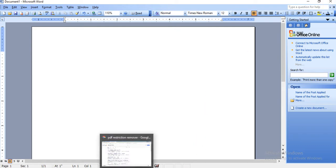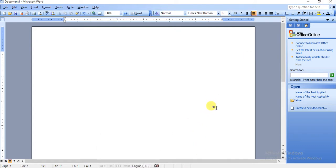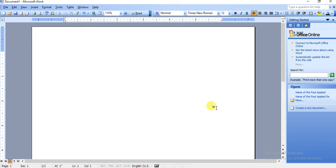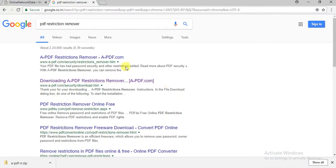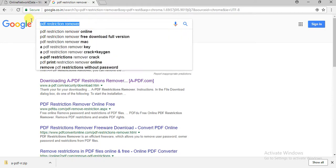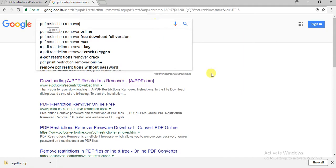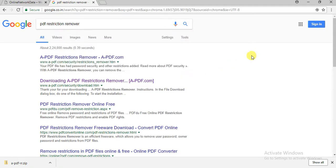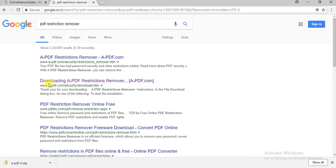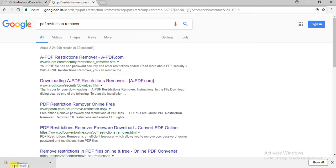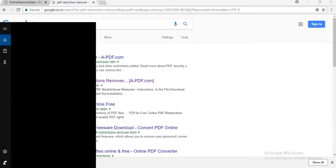We need to download an application called PDF Restriction Remover. Just go to Google and type PDF Restriction Remover. Once you open it, the second option is downloading from APDF.com. Once you click on this, you'll find a zip file. Install this application, and once you install it, just open it.